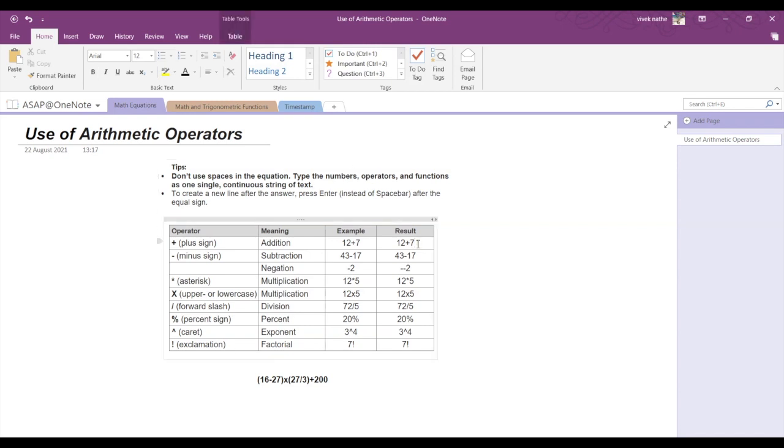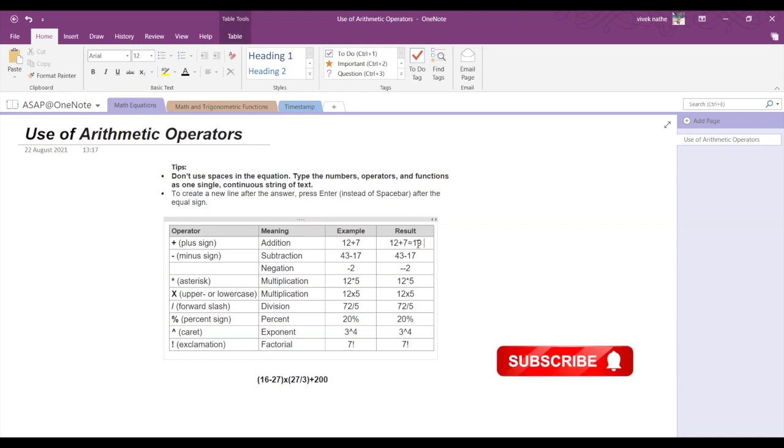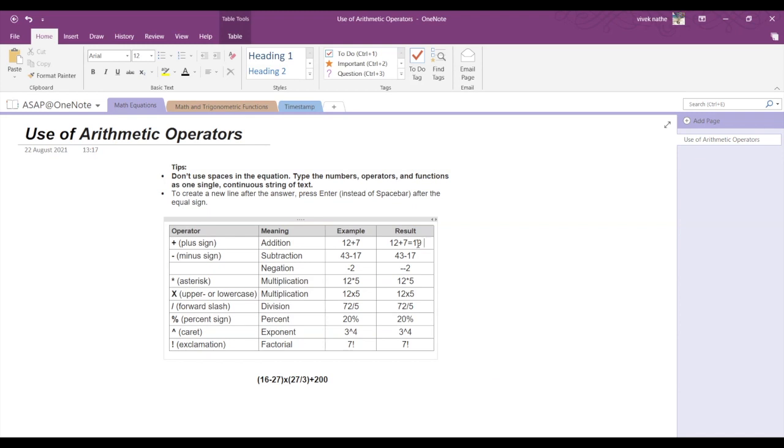So here 12 plus 7, you just need to type in the equal sign and press space bar. The answer 19 will appear automatically.